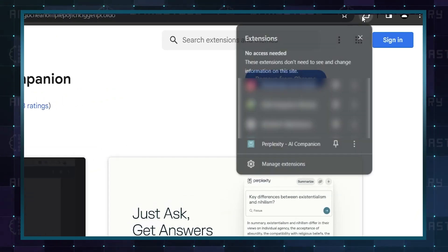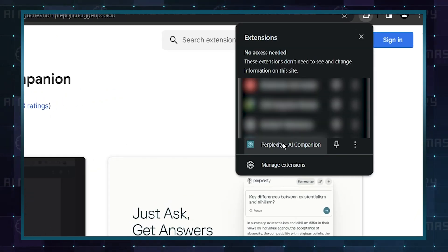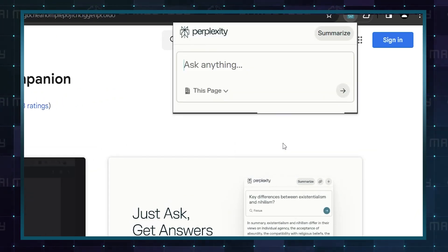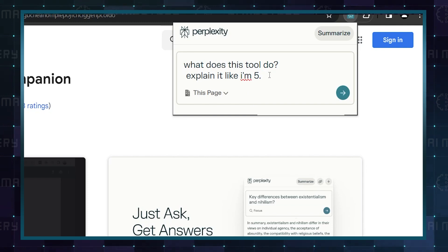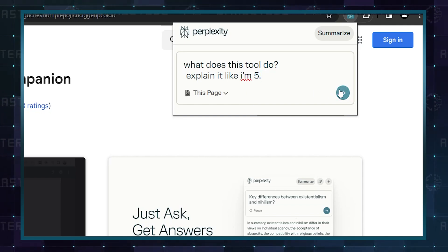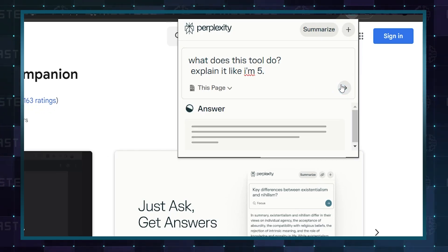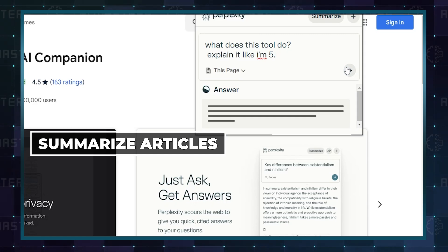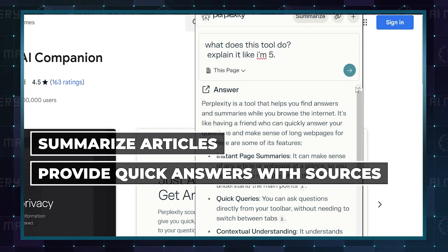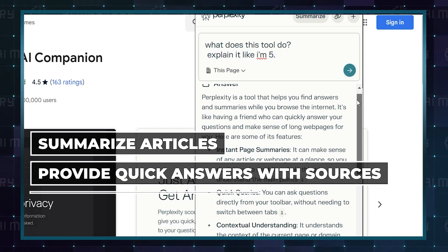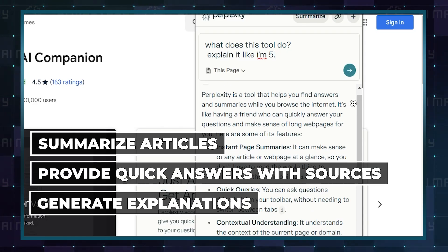For instance, you can click on the Perplexity icon, focus on a web page, and ask it to explain things in the simplest way possible, as if you were explaining it to a five-year-old. It can summarize articles, provide quick answers with sources, and even generate explanations.